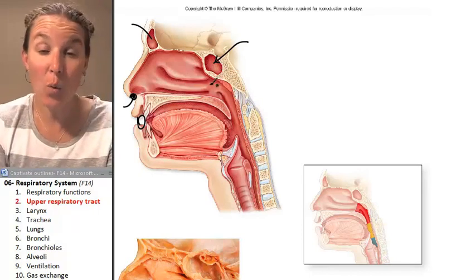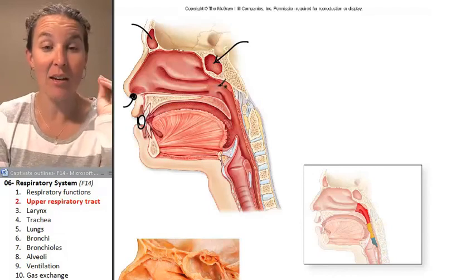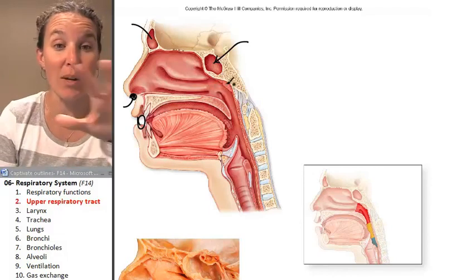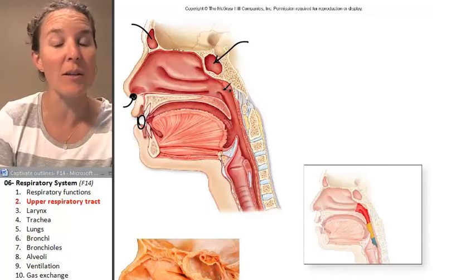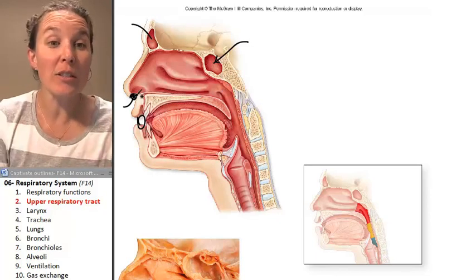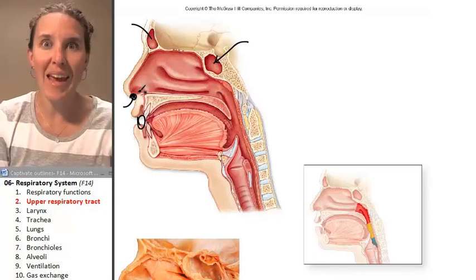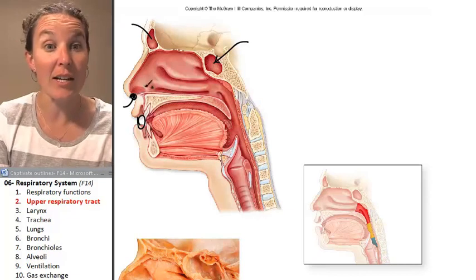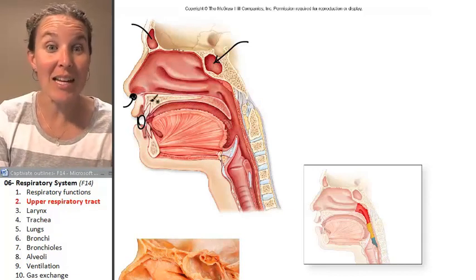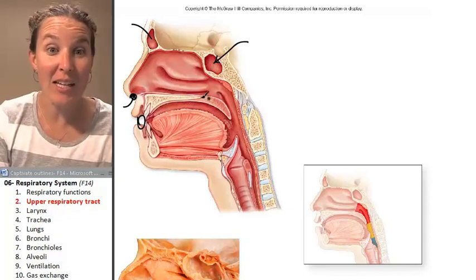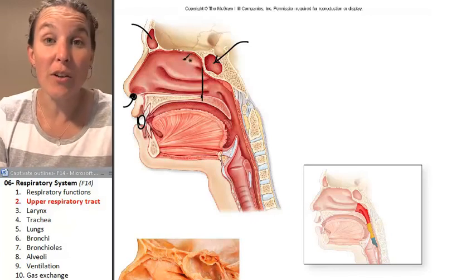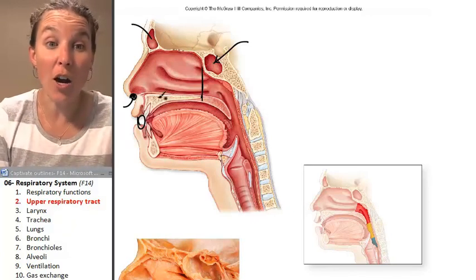Hopefully we have a half head prep to look at these different structures. Once air is through the external nares and in the nasal cavity, remember: the nasal cavity is the space that's superior to the hard palate.